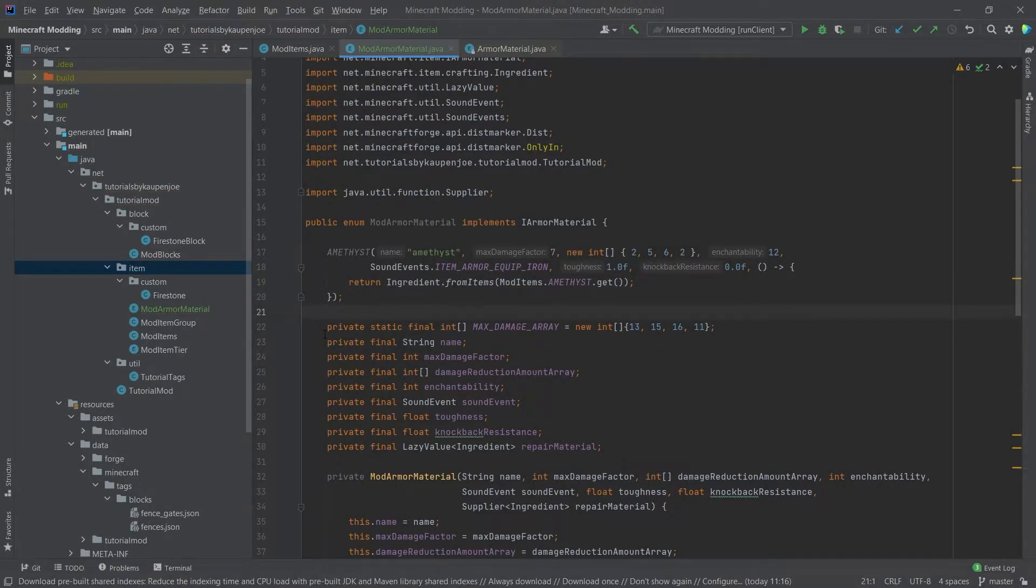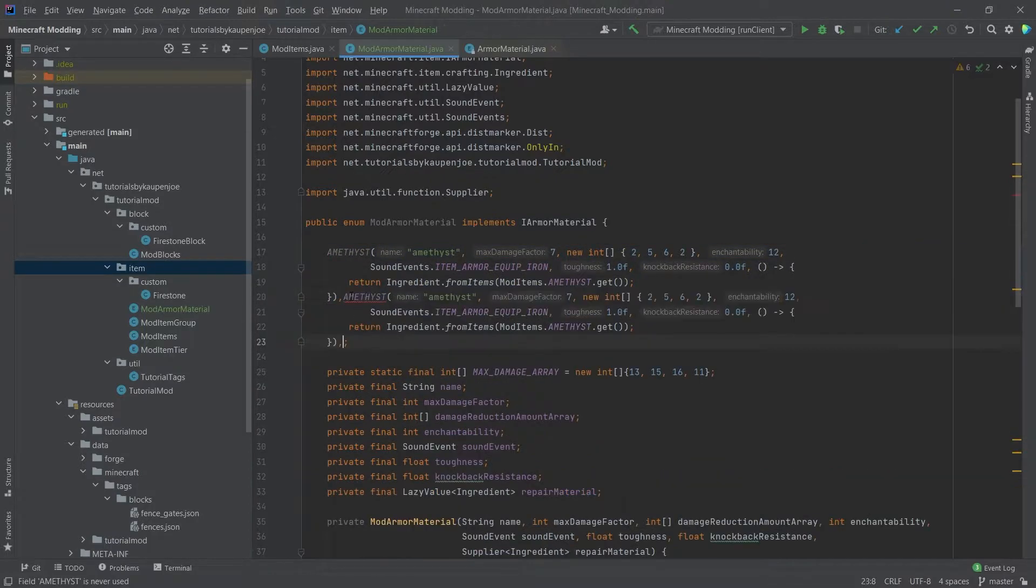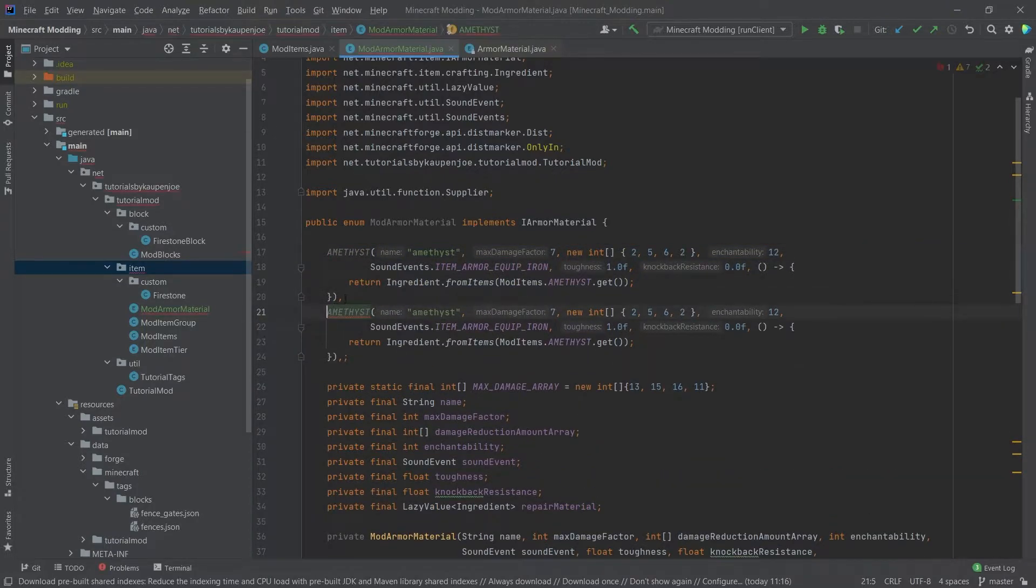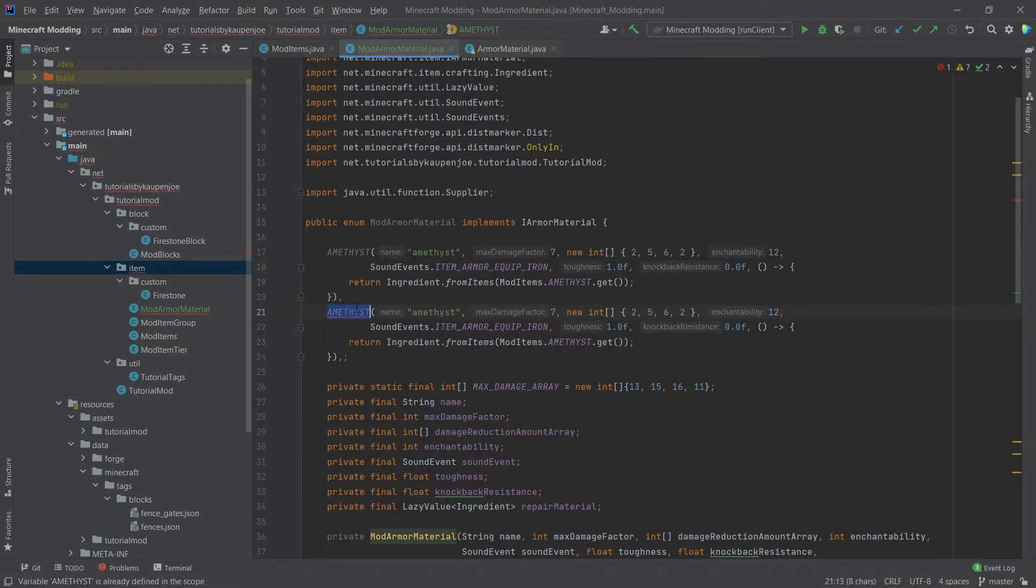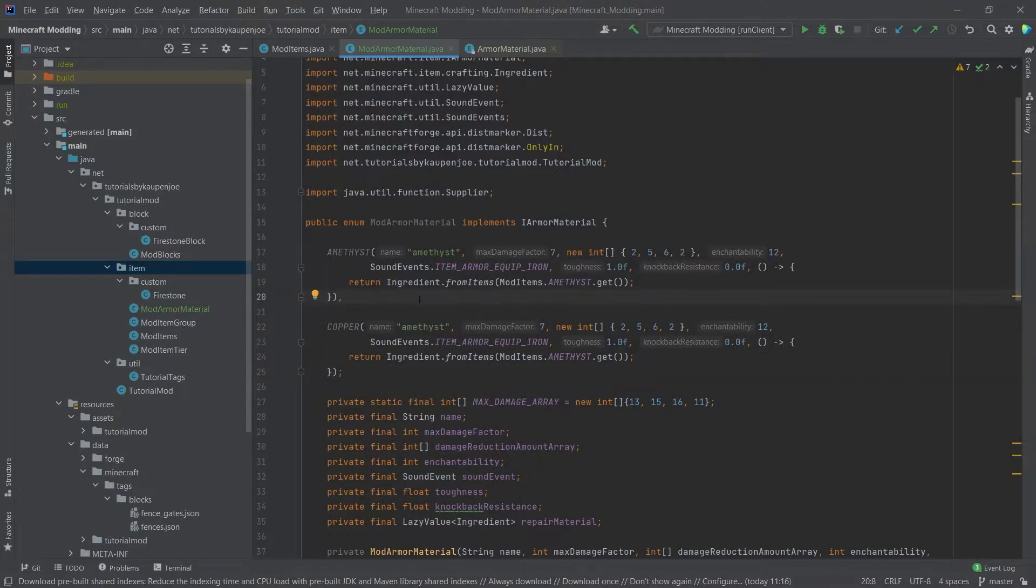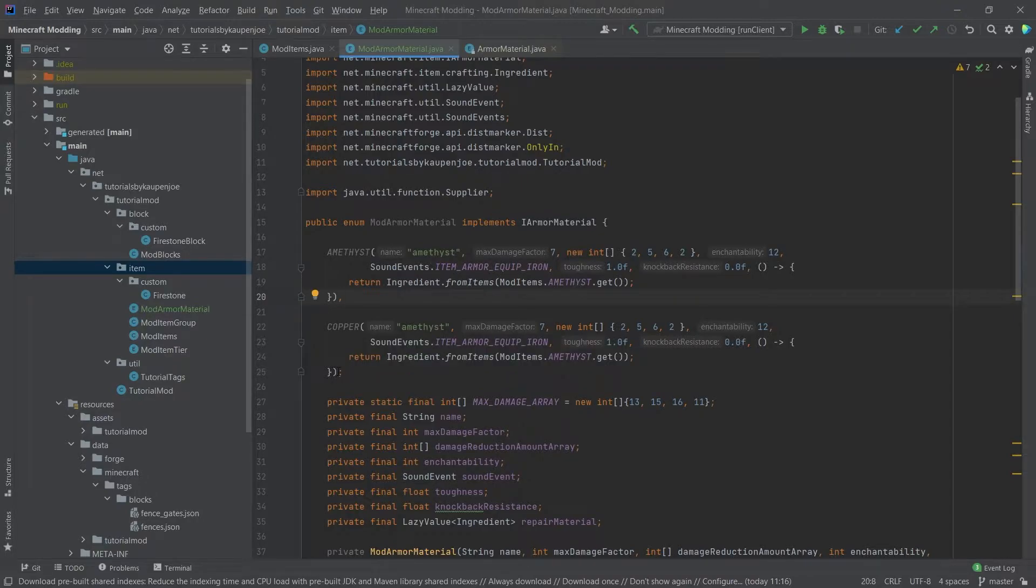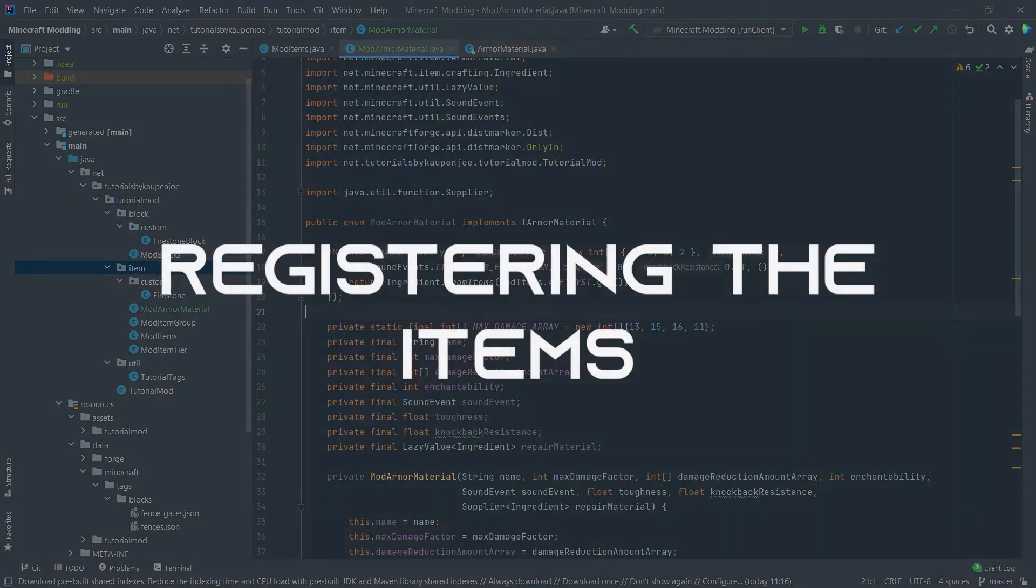Once again, if you want to add multiple ones, you then have to do a comma here and have this whole thing again, obviously not named amethyst. So for example, copper or something like that. The last one always has to be with a semicolon, and then each one in between has a comma separated by them. Just so you know, I quickly wanted to mention that one more time, just so everyone is aware of that.